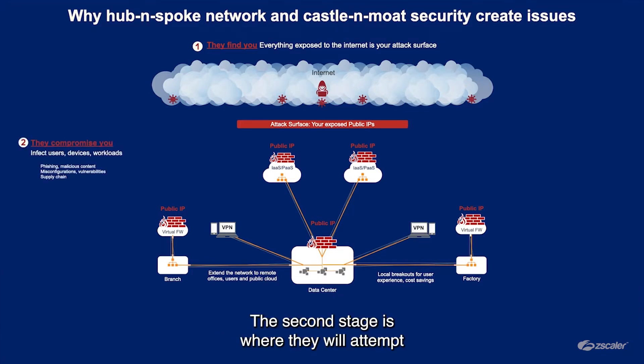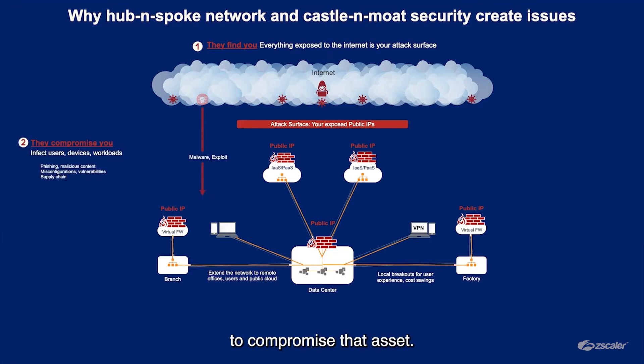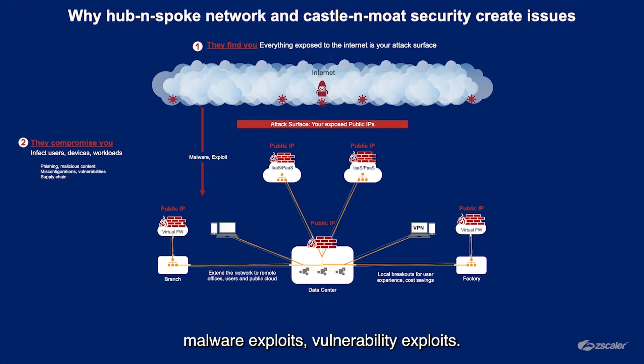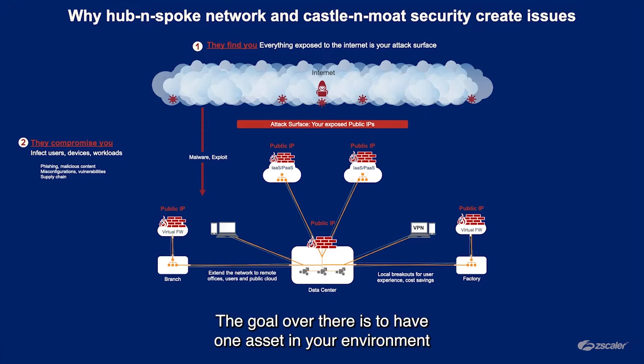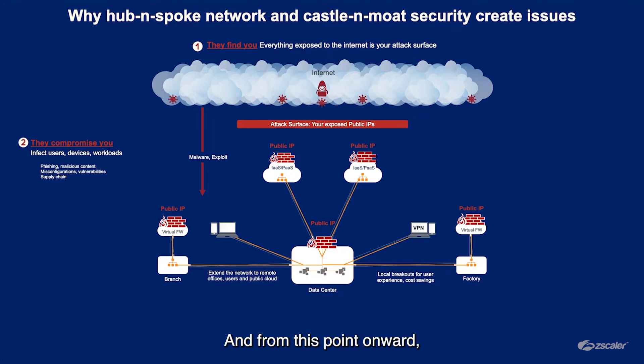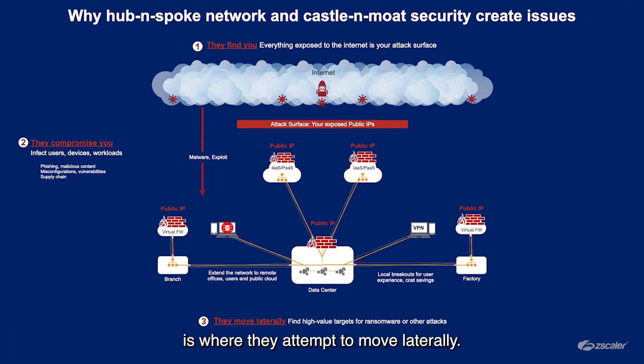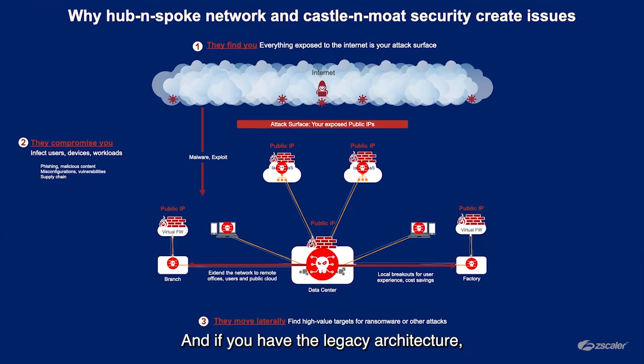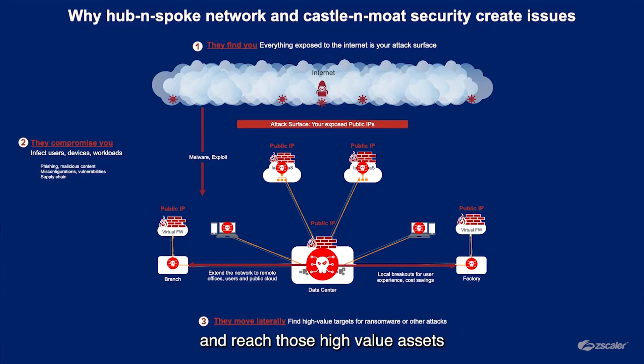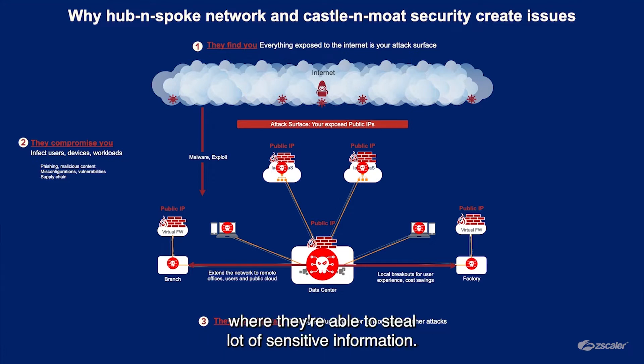The second stage is where they will attempt to compromise that asset, usually through spear phishing attacks, malware exploits, or vulnerability exploits. The goal is to have one asset in your environment that they have established complete control of. From this point onward, this next stage in the attack is where they attempt to move laterally. If you have the legacy architecture, it's a relatively flat network, so this is fairly trivial for them to move around in your environment and reach those high value assets where they're able to steal a lot of sensitive information.